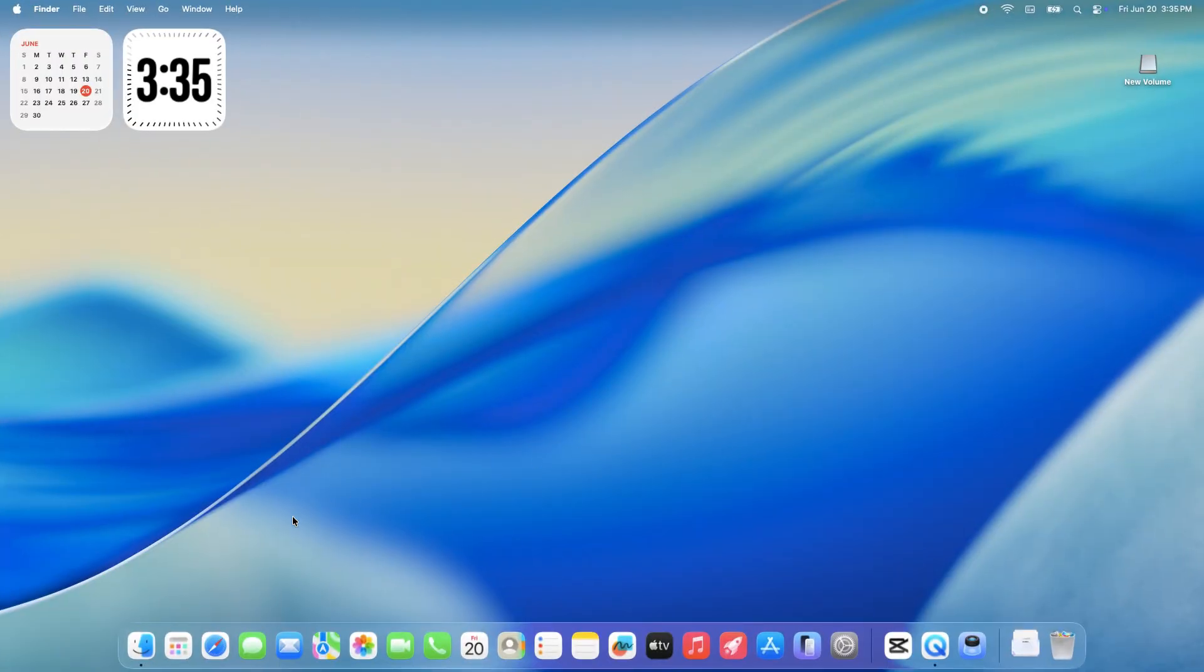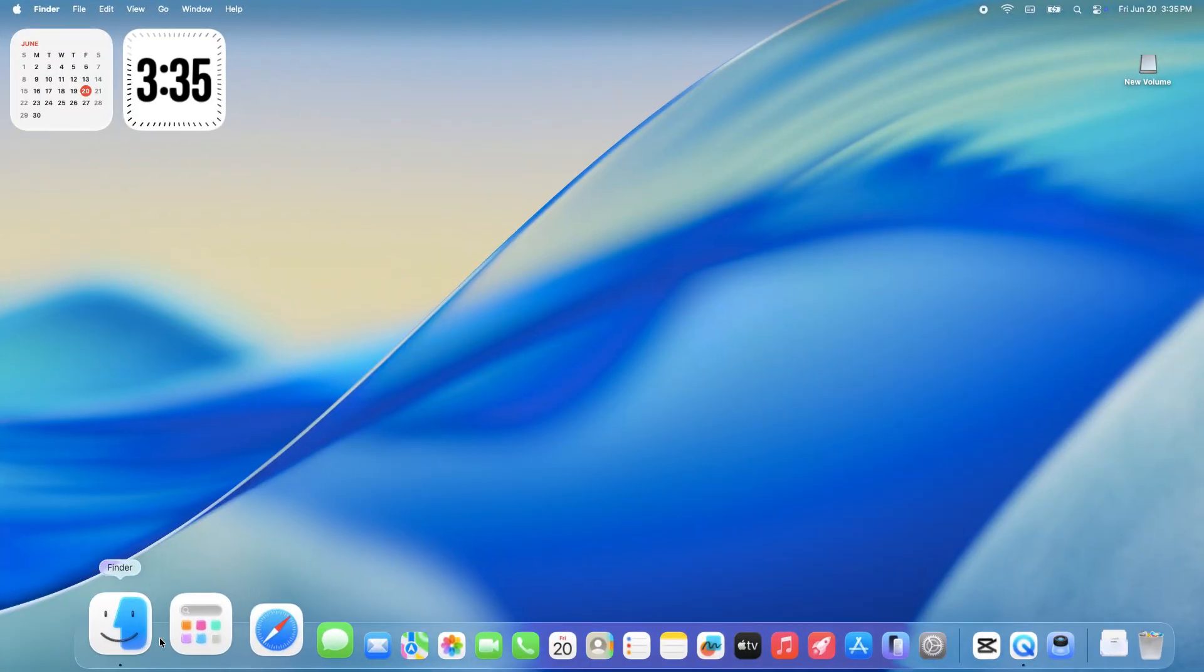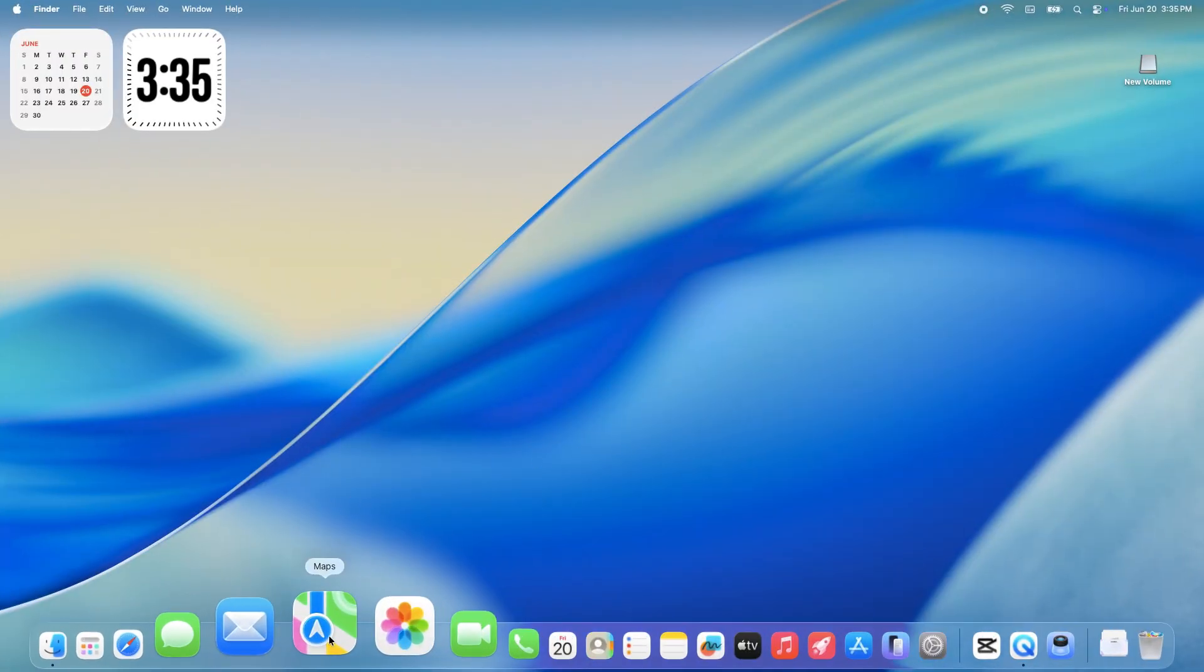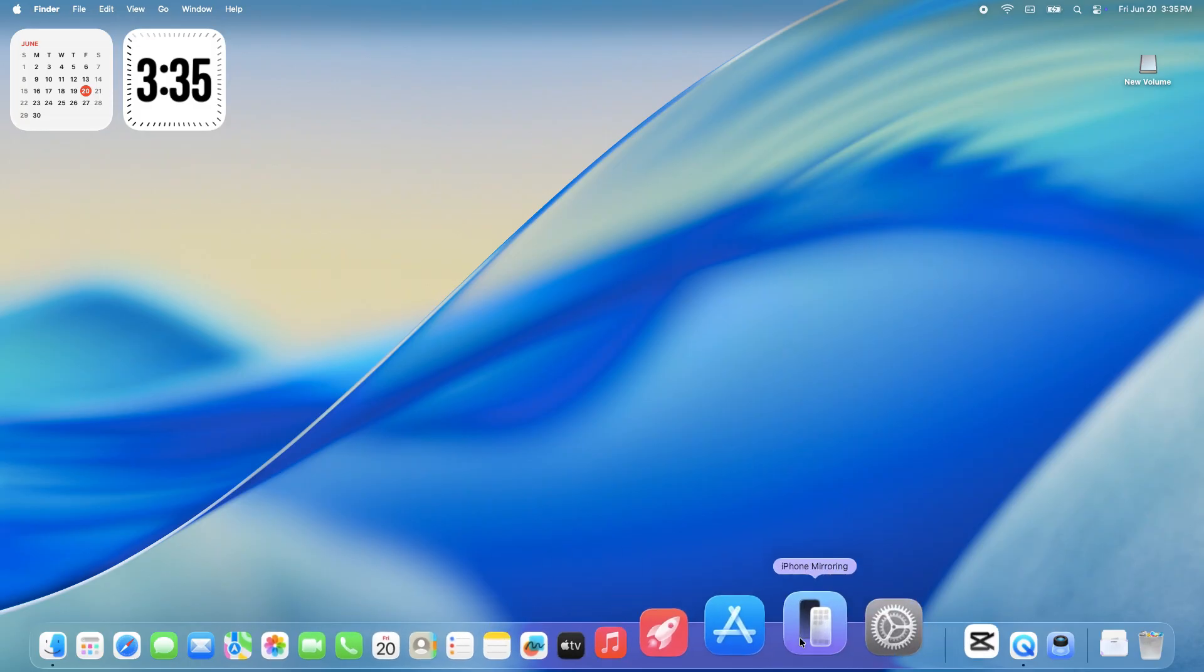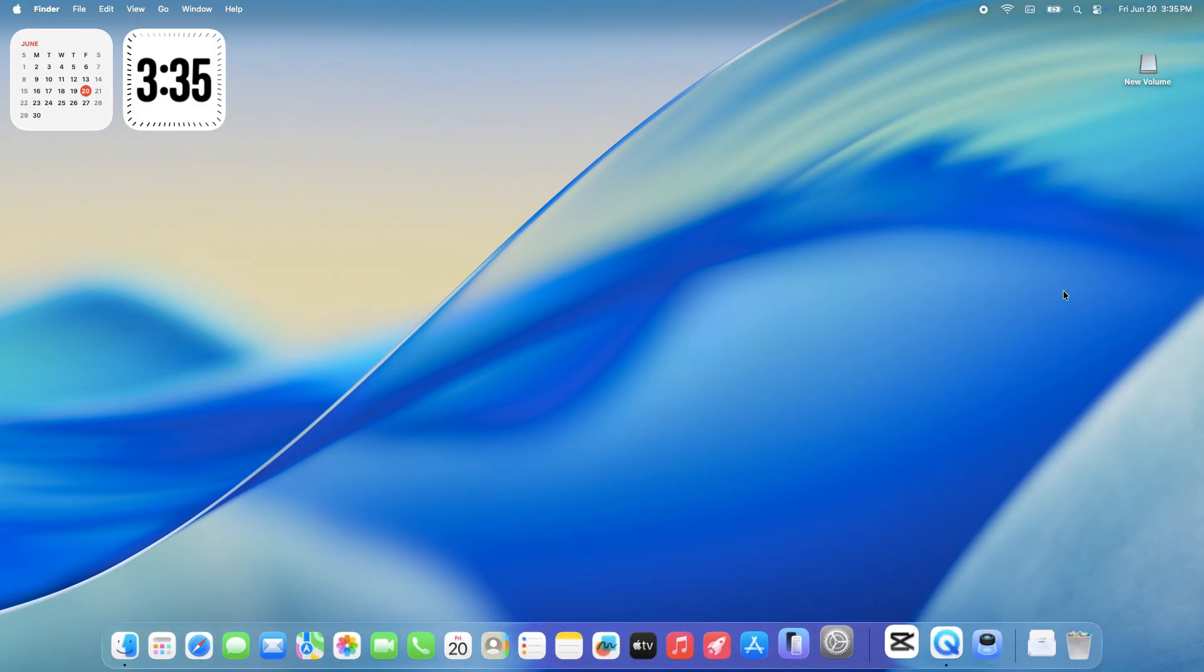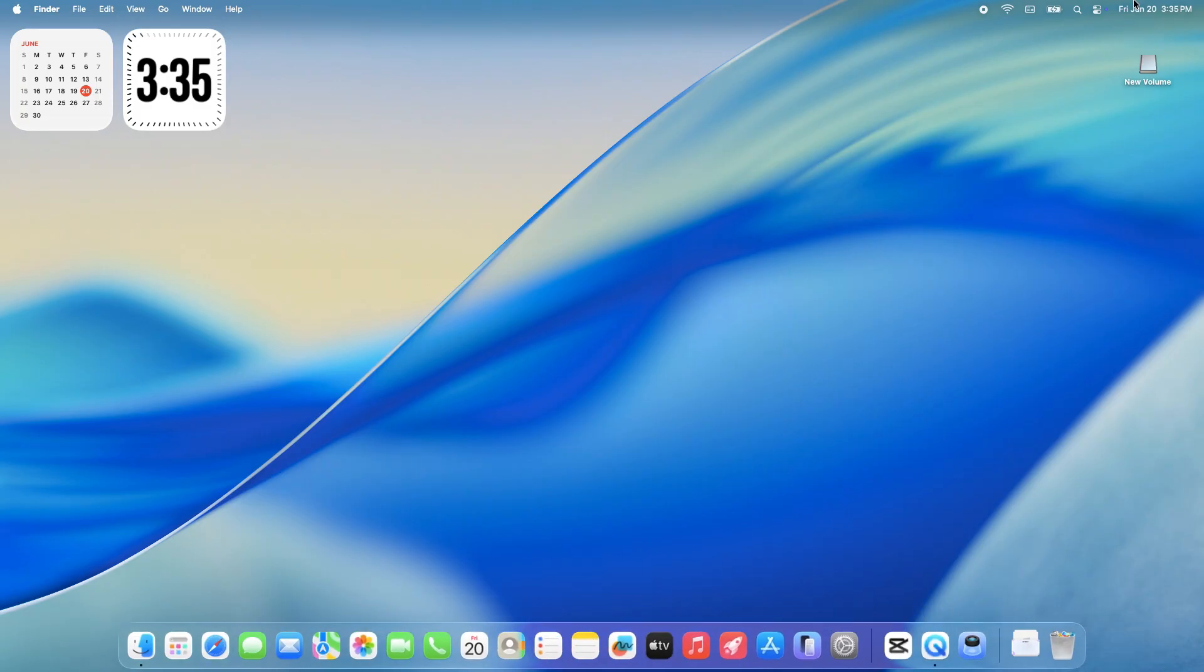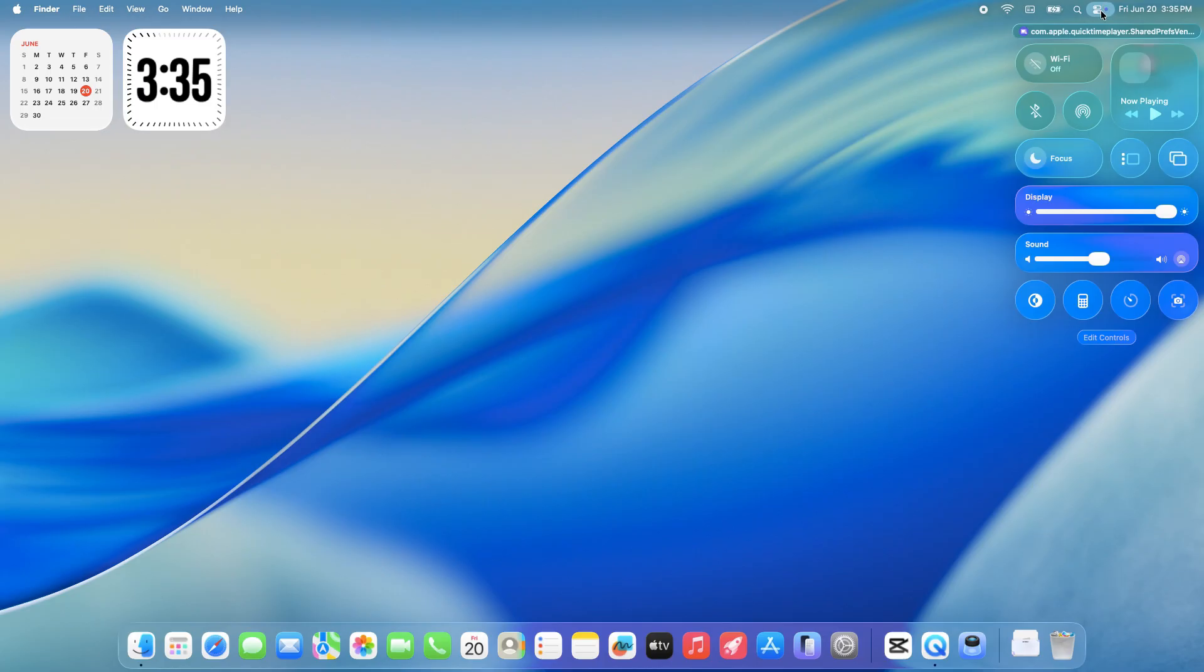Alright, so macOS Tahoe brings a fresh, glassy look to the table, but it's not just about aesthetics. Apple's added system-wide themes to let you customize your Mac like never before.